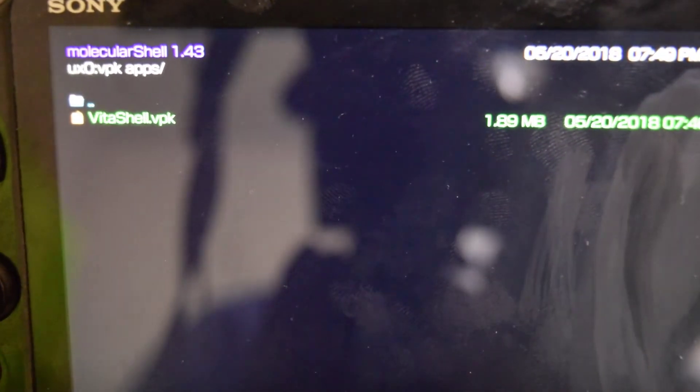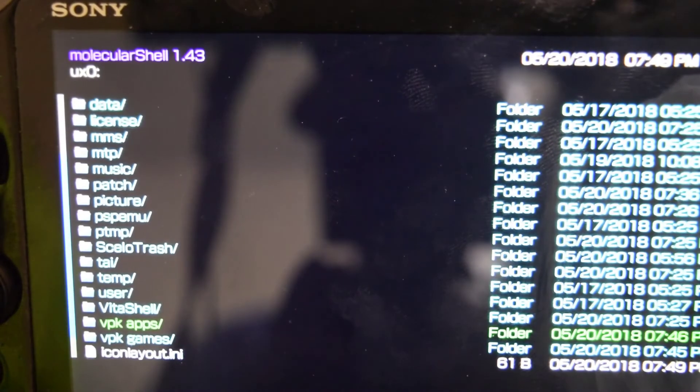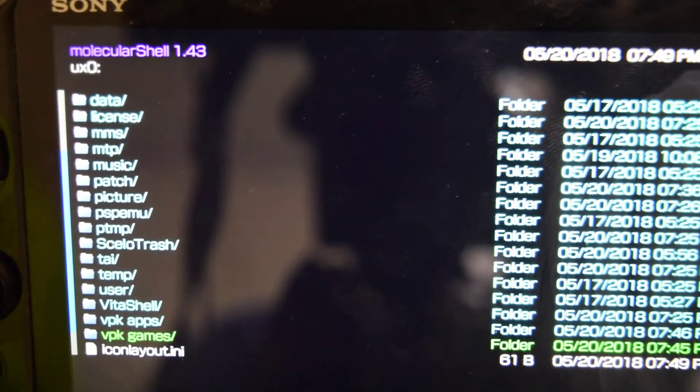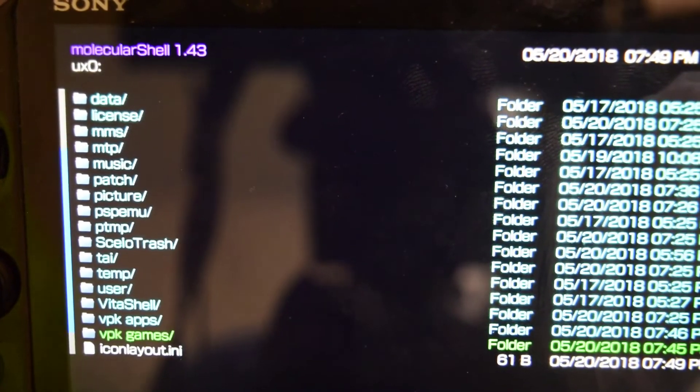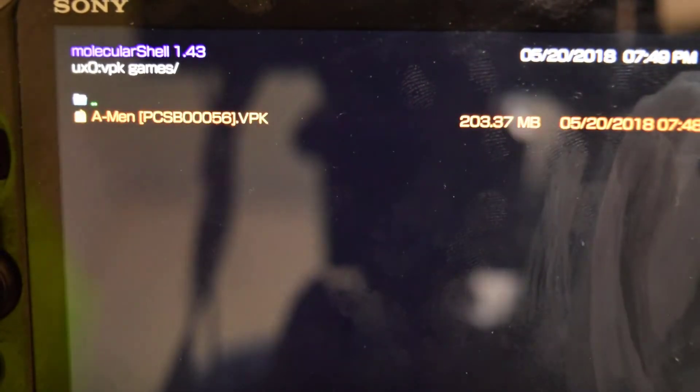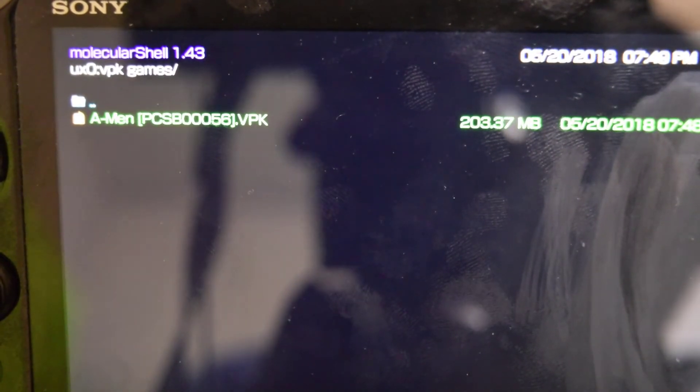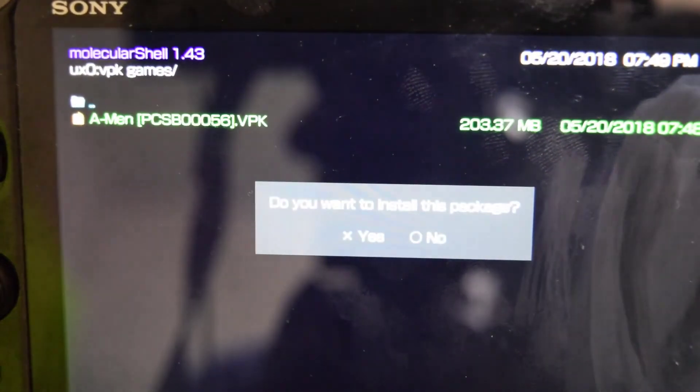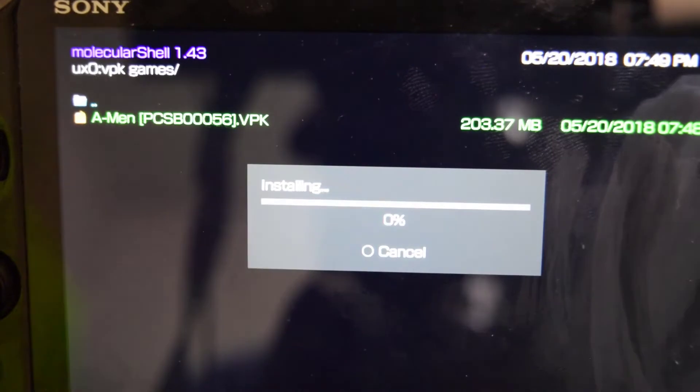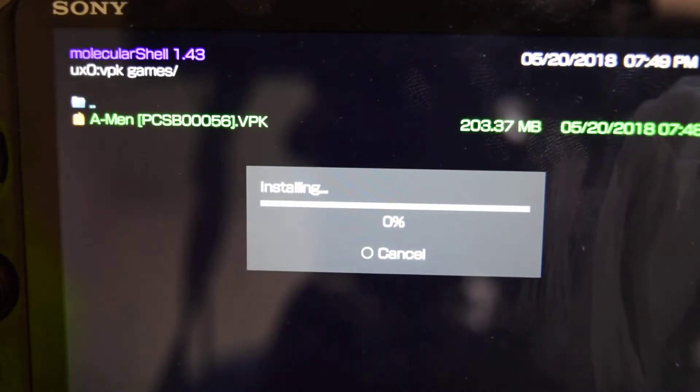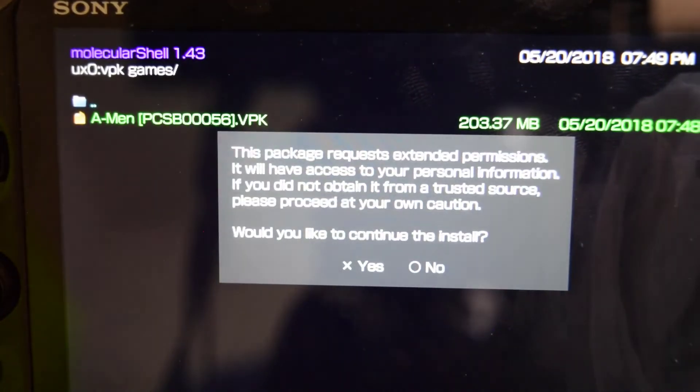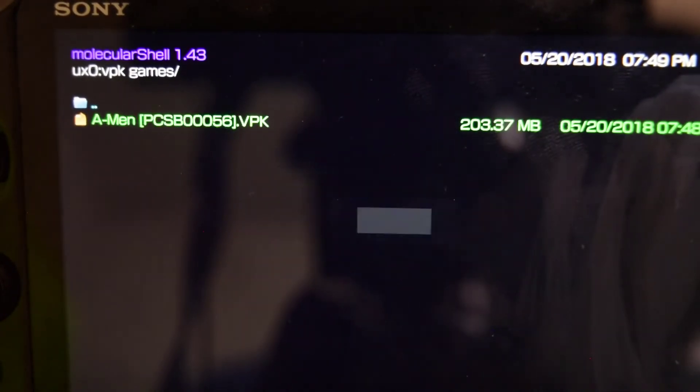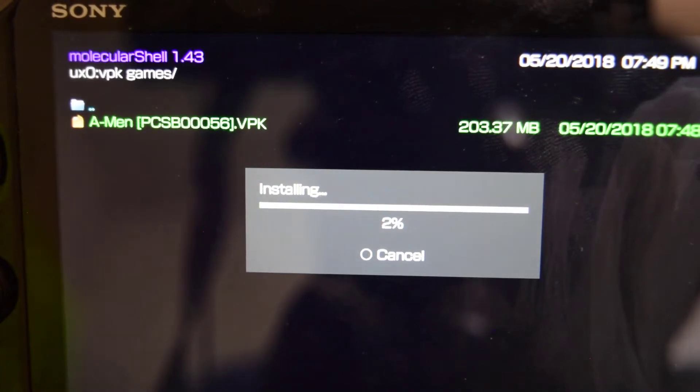And that's it. Press circle to go back out. Now let's go to the vpk games folder and install the game that we just transferred. Press X, X one more time, and X to continue and let it install.